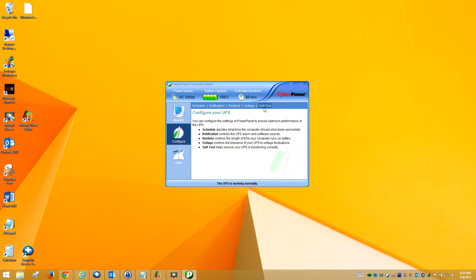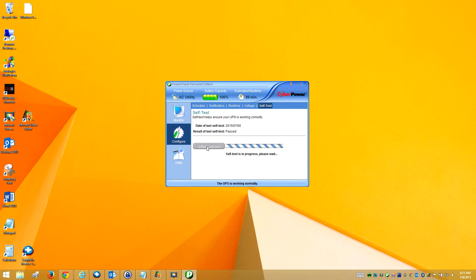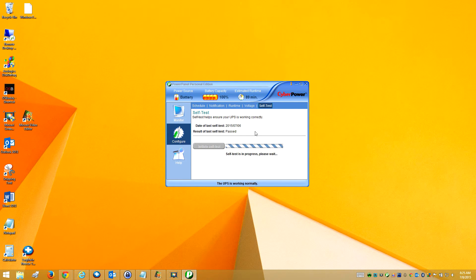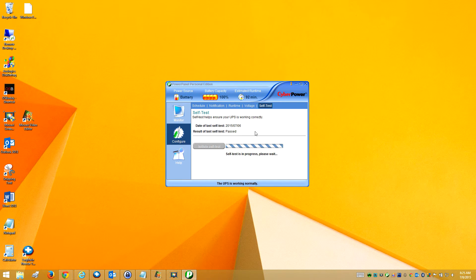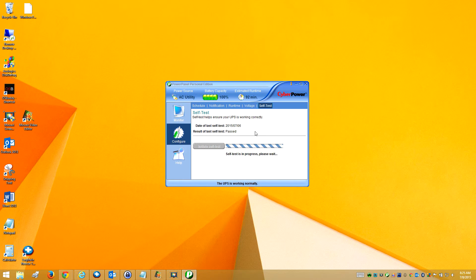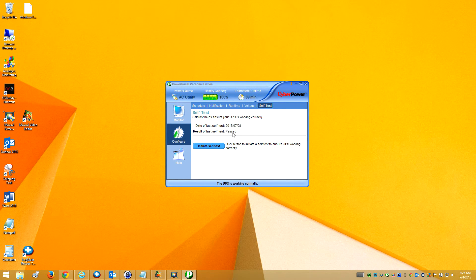So one other thing I want to do - I want to go over to self test here and initiate a self test. What this does is make sure it has a good connection and that it works correctly. So I can see that it shows the date and that it's passed. So it's good.